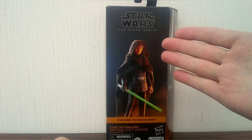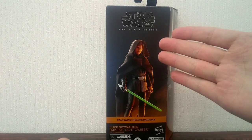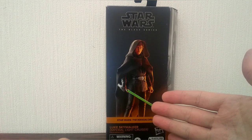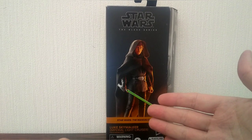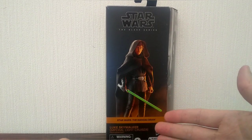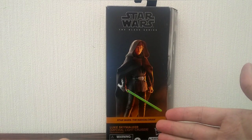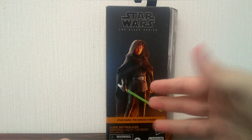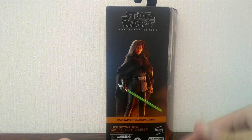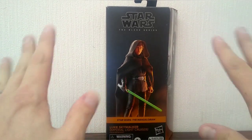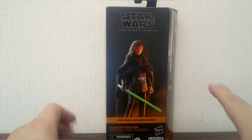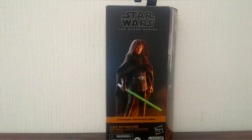This time we're taking a look at Luke Skywalker from Star Wars the Mandalorian Imperial light cruiser. So there he is, let's go ahead and take a look at the brand new plastic-free packaging.